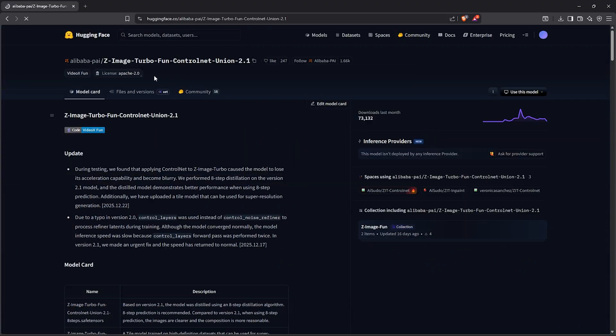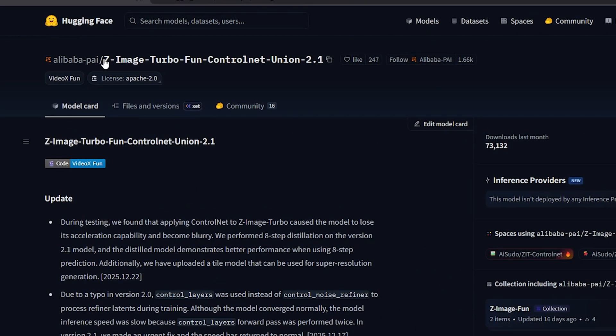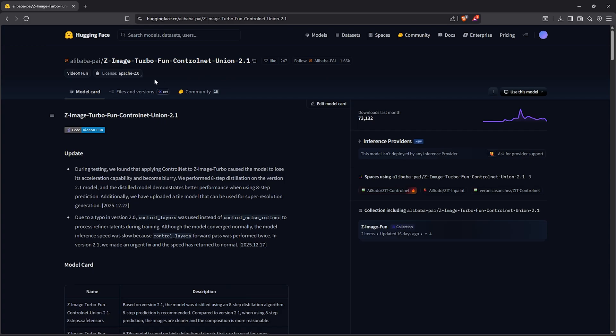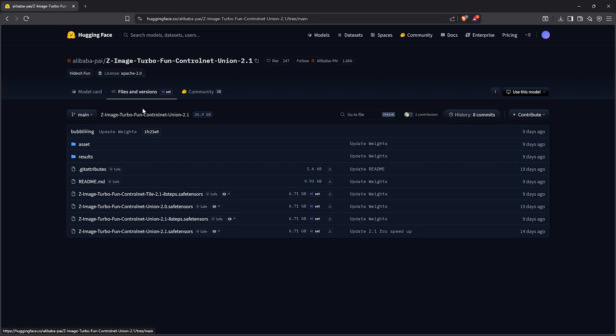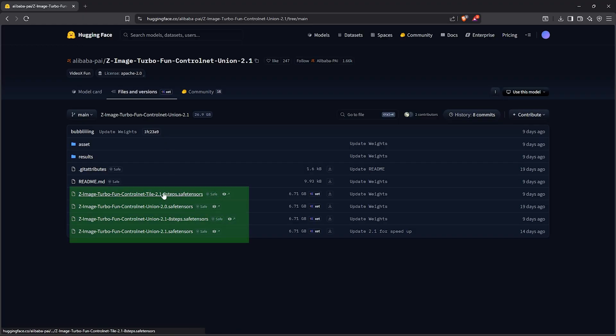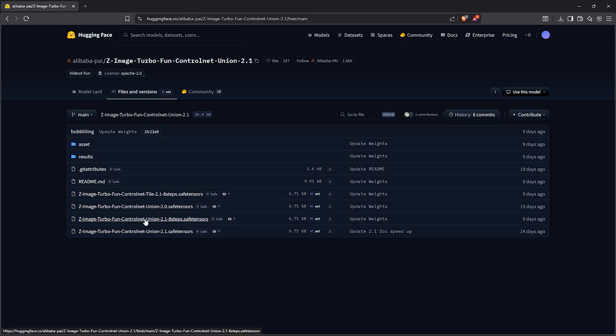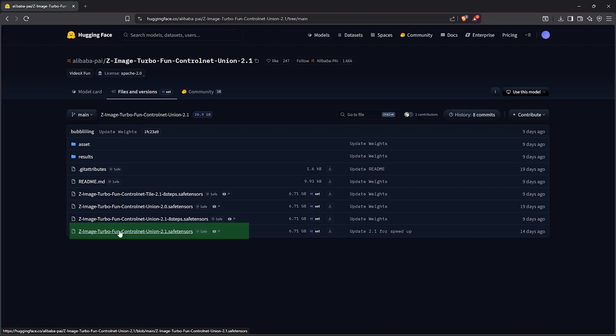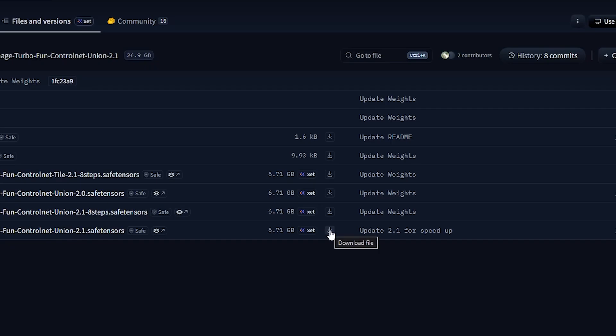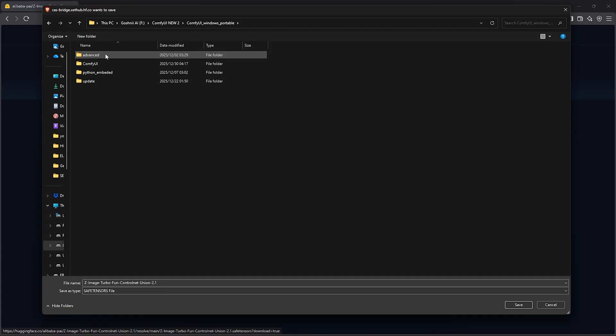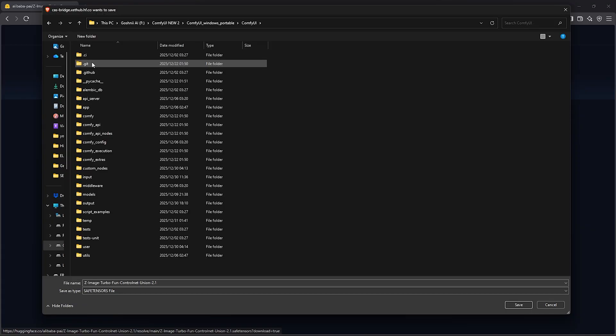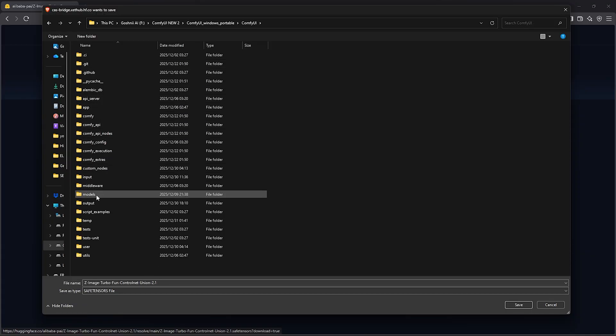To get started, first visit the page here to download the fan ControlNet Union model. Click on files and versions. The list of models here have been updated, and a few days ago the eight-step model has also been released. However, I'll download the 2.1 as the latest version since the workflow uses a dual sampling process. Go ahead and click here to download.